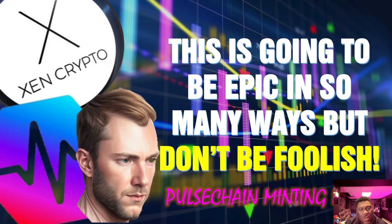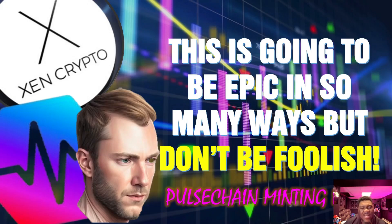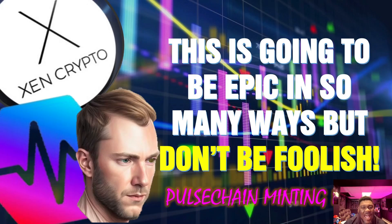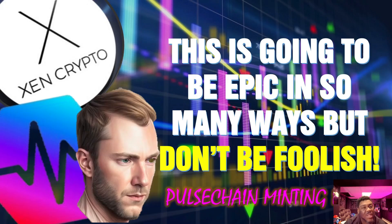People thought this wasn't going to come out, and then Richard Hart just said yes, it is going to be here right now. Get ready. The gas fees, guys, are going ballistic. Pulse Chain is now live. This is going to be epic in so many ways.